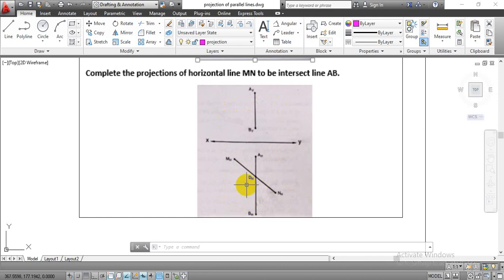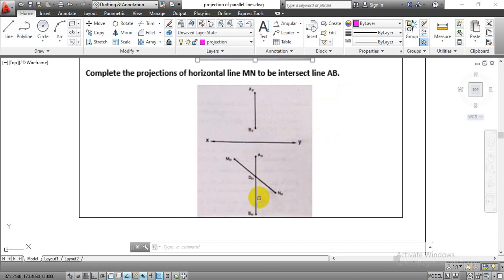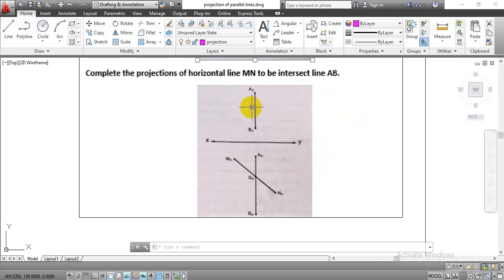To solve this problem, first we need to complete the side view projection, where we will get the intersecting point DH on line AB. We draw horizontal projection lines from AF and BF, and project top view points AH and BH in an upward direction to get the intersection line in the side view. From that intersecting point, we transfer it to the front view by drawing projection lines parallel to the x-axis, giving us the exact location of point D in front view — named DF.